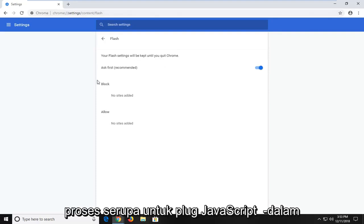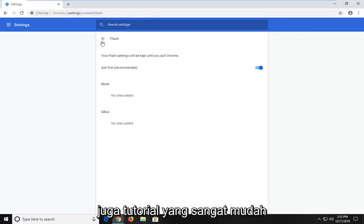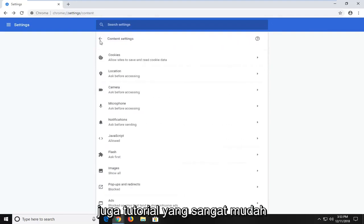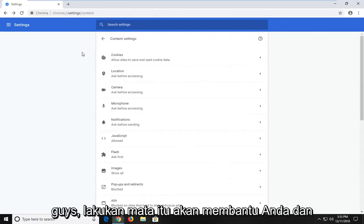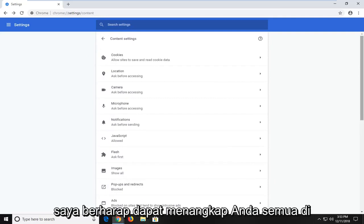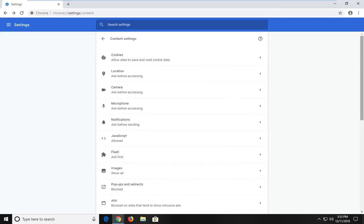Similar process for the JavaScript plugin as well. So pretty straightforward tutorial guys. I hope I was able to help you out and I do look forward to catching you all in the next tutorial. Goodbye.